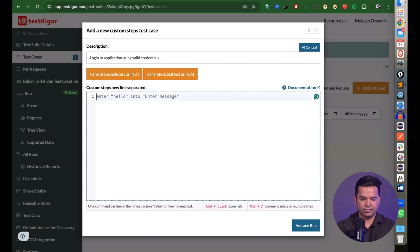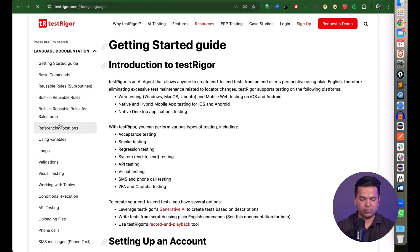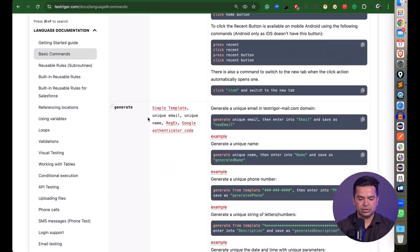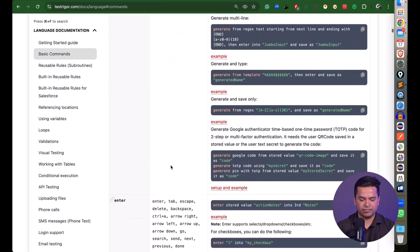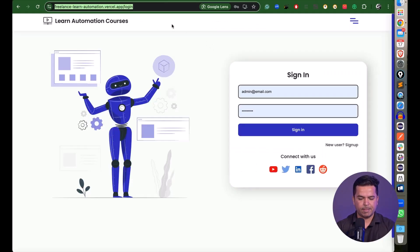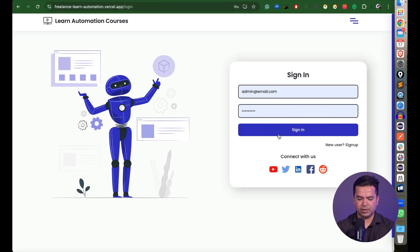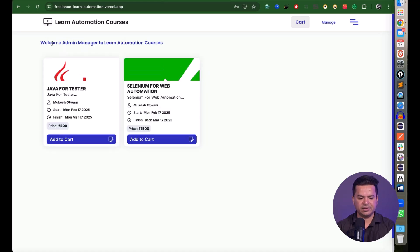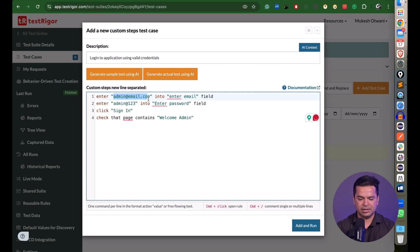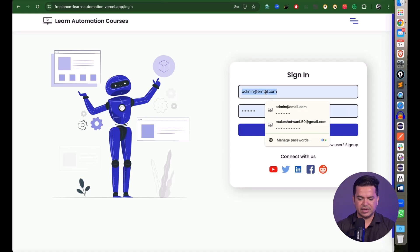You can also click 'Generate Sample Test Using AI' or write steps manually. Check the documentation for guidance on how to use clicks — single, double, triple, right-click, middle click, long click — plus keyboard events, unique email/name generation, and regular expressions. For this example, I'll write a login test: enter email, enter password, click sign in, and verify the page contains 'Welcome Admin'.